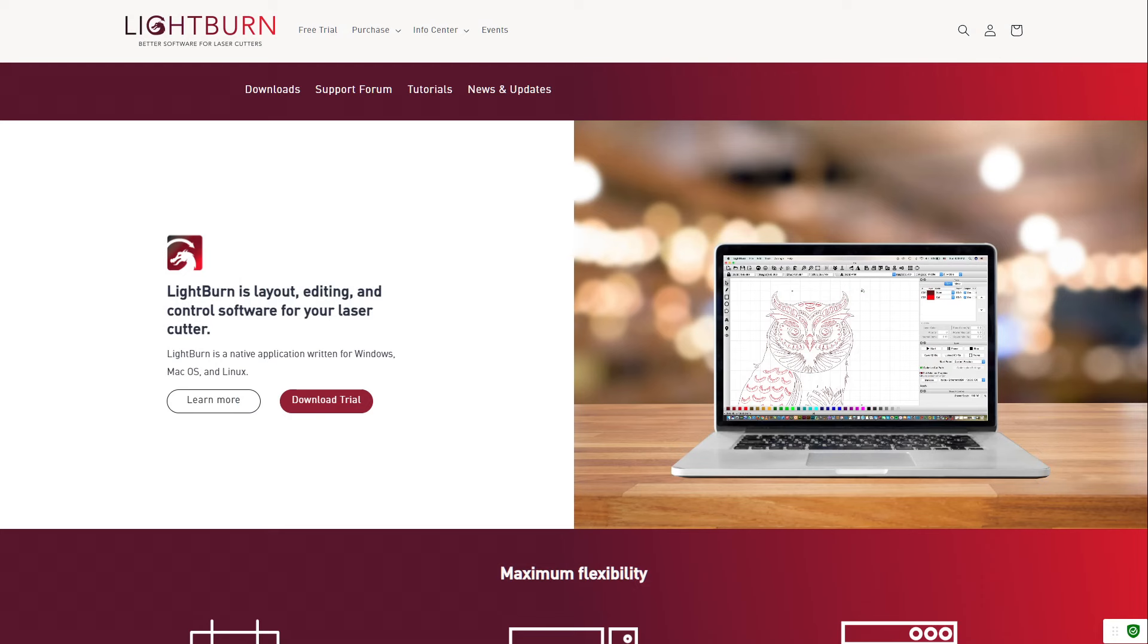As always, feel free to drop over to the Lightburn homepage and download Lightburn if you don't have it, or jump over to the support forums and ask your questions there. Lots of people willing to help.